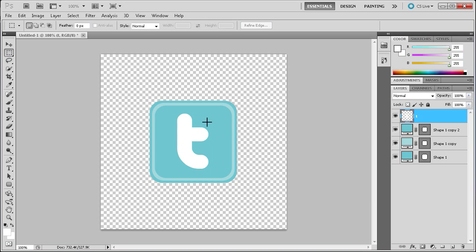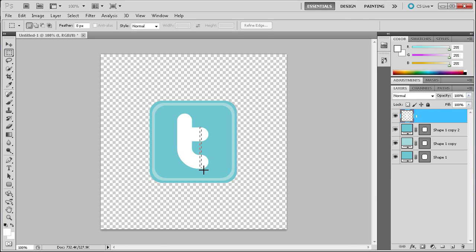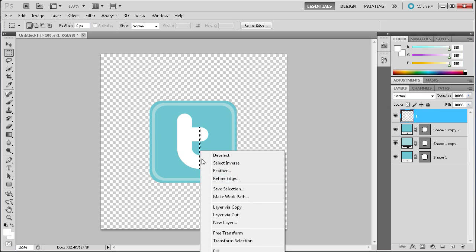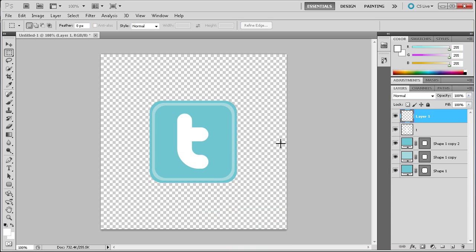That's going to allow us to actually edit it. So now you can no longer change the letter or the type font, but we're making one letter so you're not going to change the T anyway. What we're going to do is grab the selection tool and drag out as close as we can — make sure you don't get any of the curves — and drag out a little rectangle. Once we have that, do layer via cut.